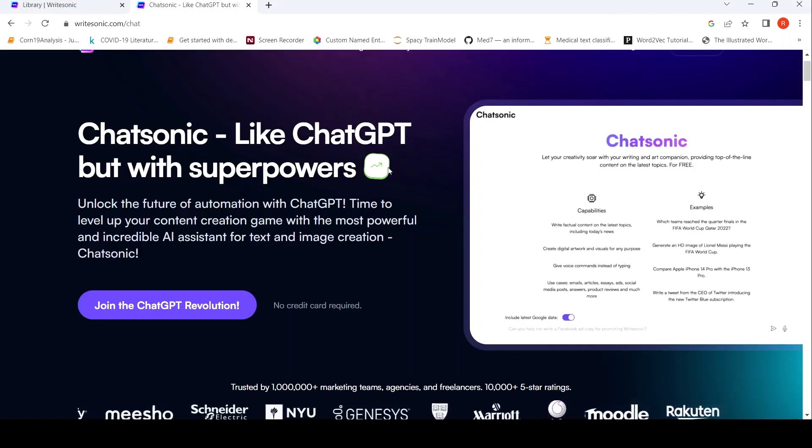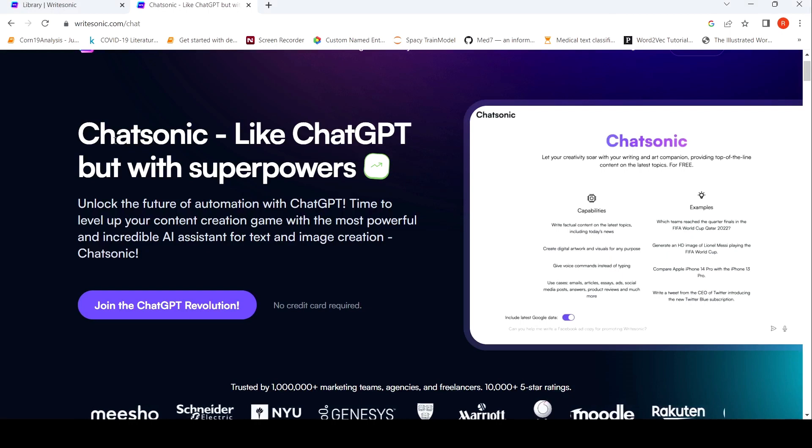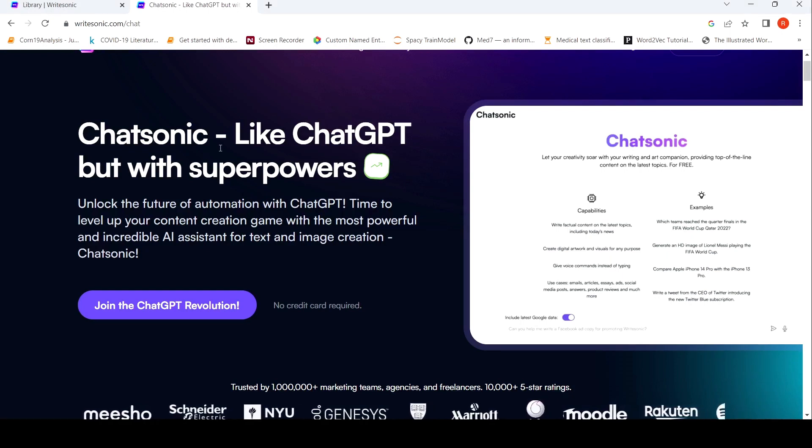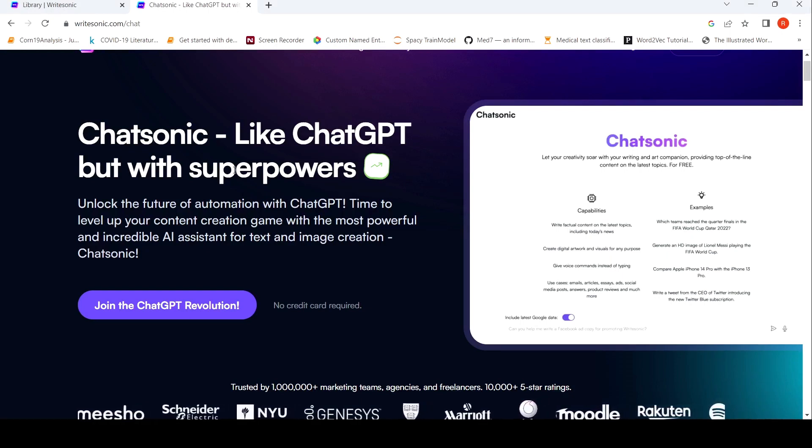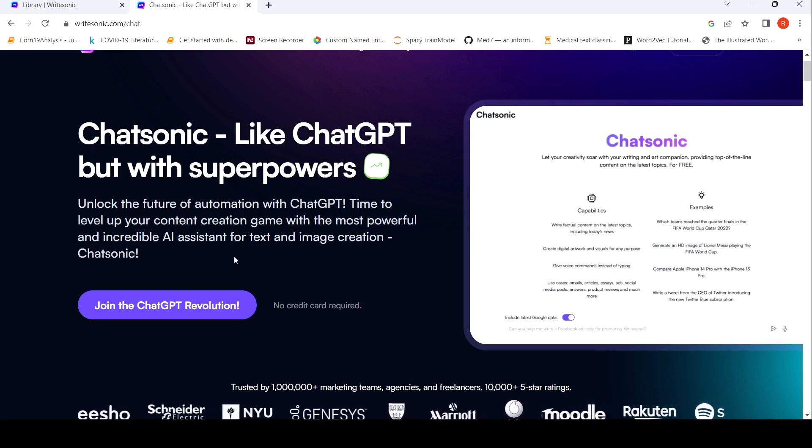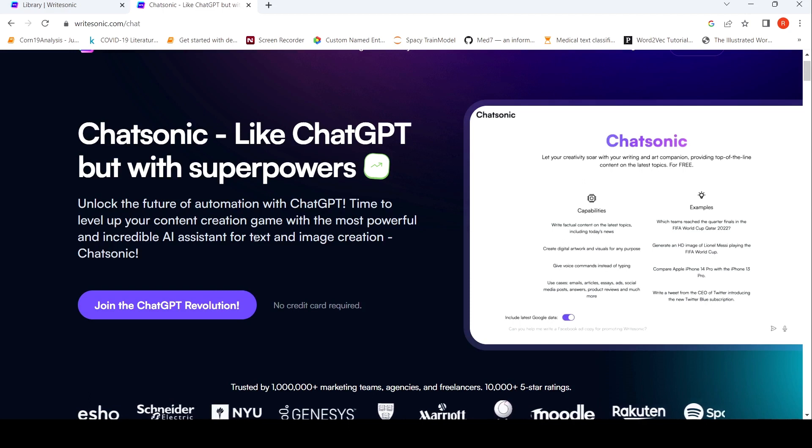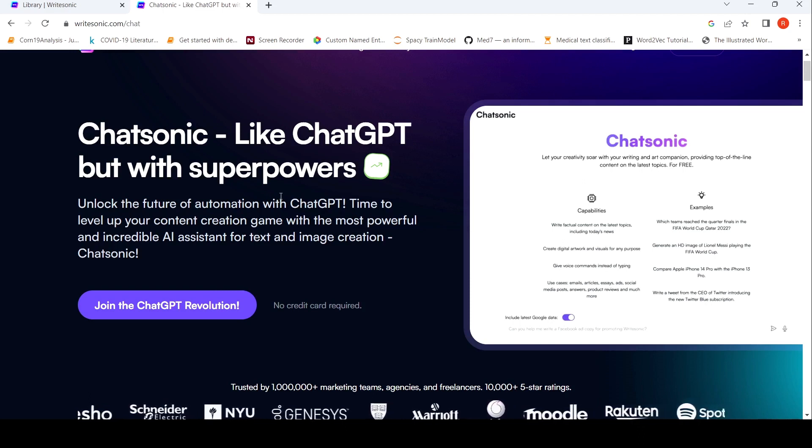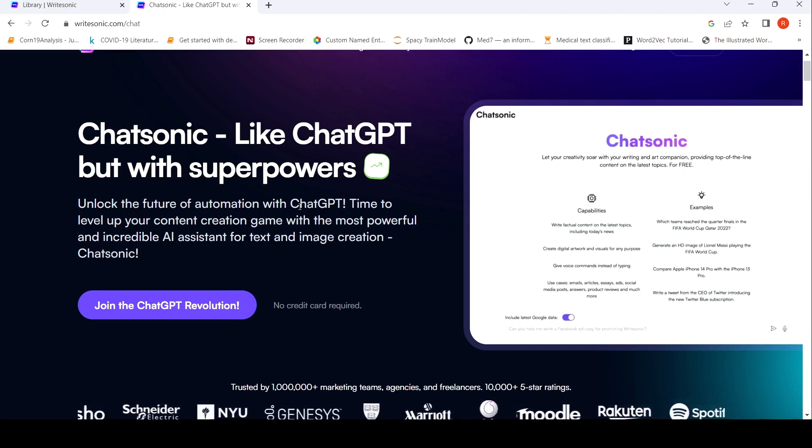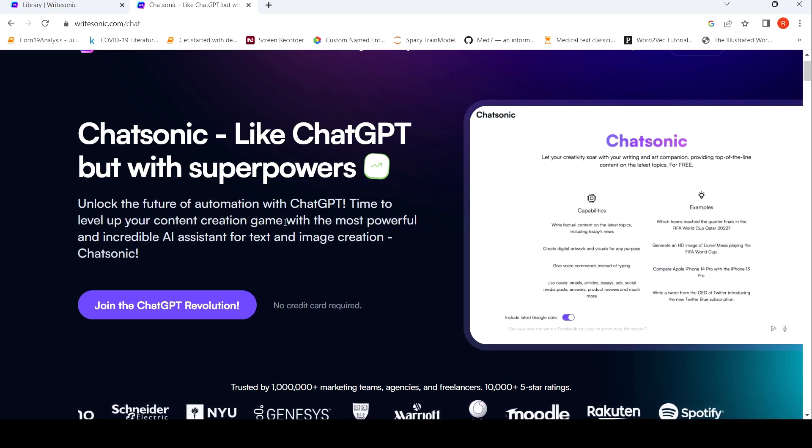This is Ritesh Srinivasan and welcome to my channel. In this video, let's look at Chatsonic. What they claim over here is that this is like ChatGPT but with superpowers. So this is like an incredible AI assistant for text and image creation. And they say that you can unlock the future of automation with ChatGPT. So you can create content over here with this particular tool.